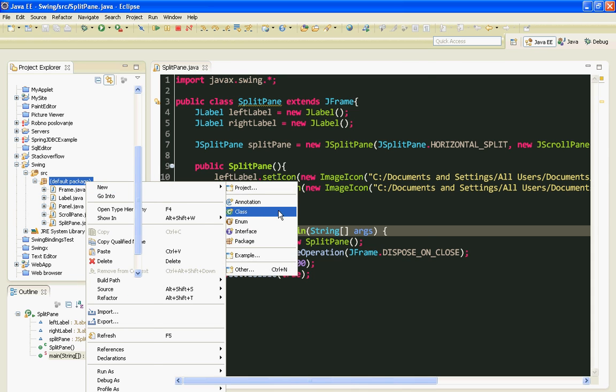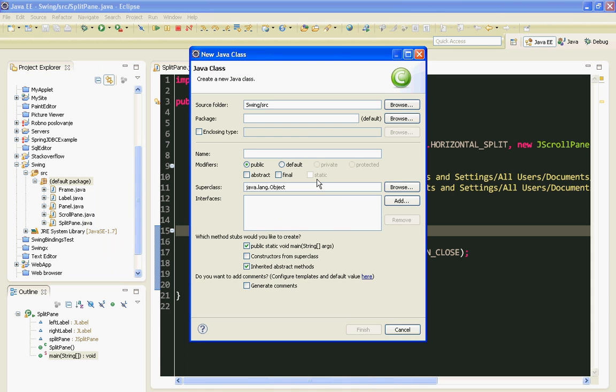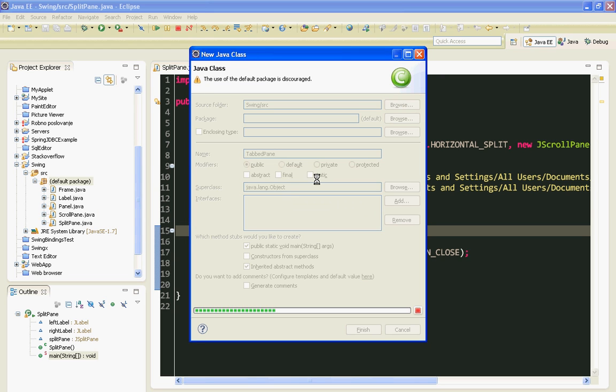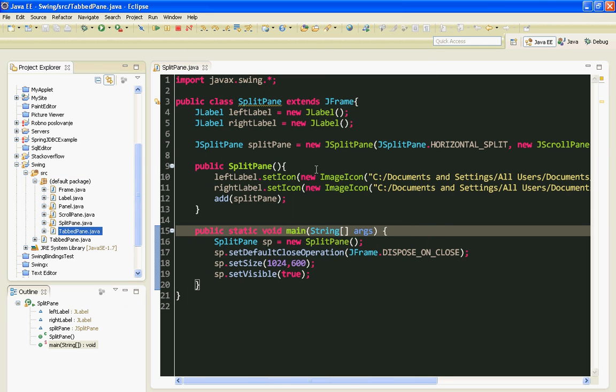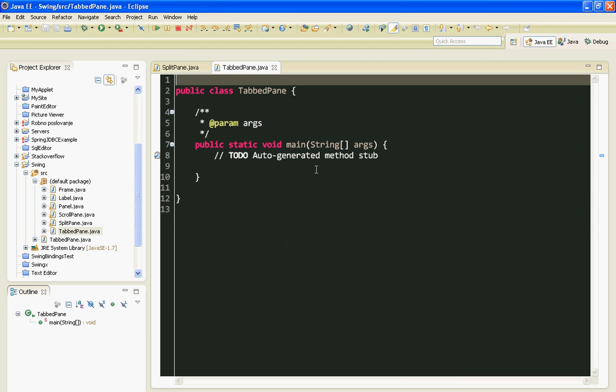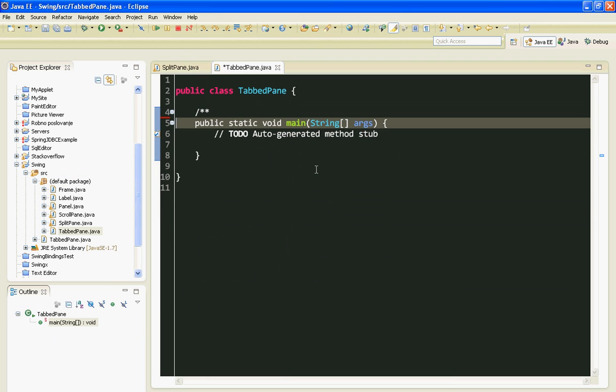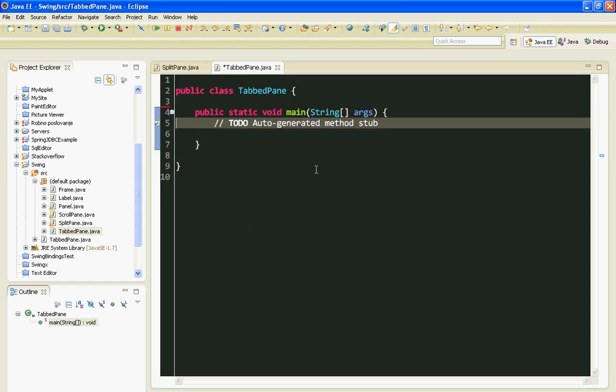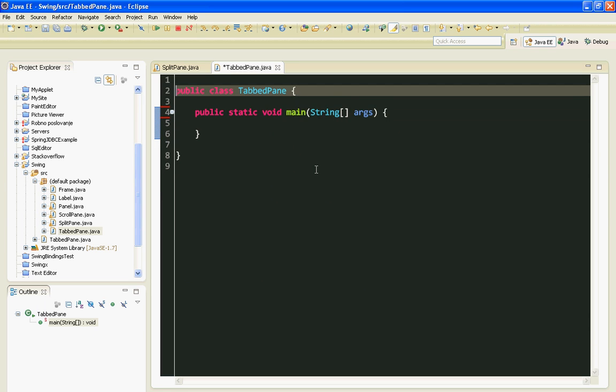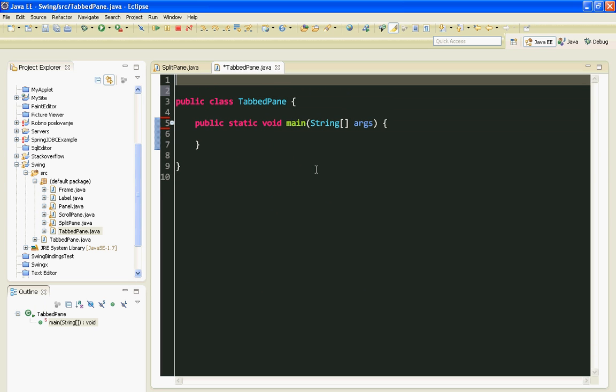I'll name my class TabbedPane. Let's import everything from JavaSwing.